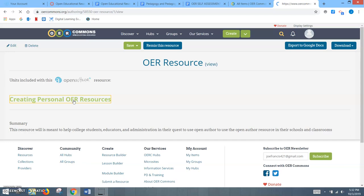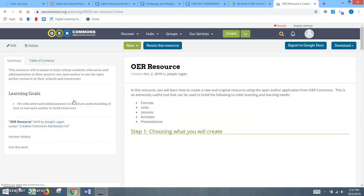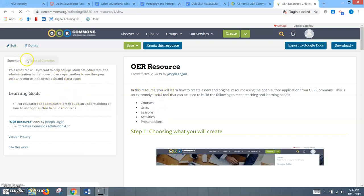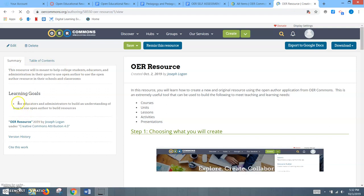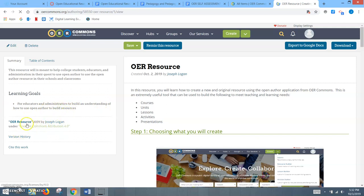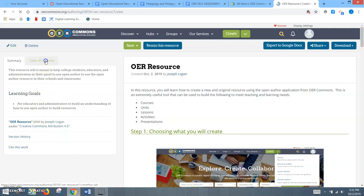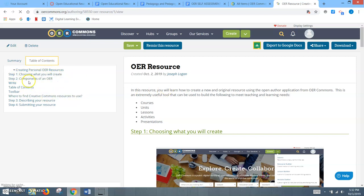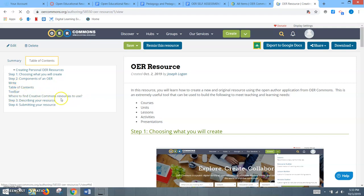We'll explore the resource. It loads up here and it was really a great tool. I loved how user-friendly it is. As we can see here, we've got the summary, our learning goal being for educators and administrators to build an understanding of how to use the open author to build resources. It's got the Creative Commons attribution. And of course, we have the table of contents. We have step one, choosing what you will create, components of the open educational resource which would be the Write section, the table of contents, the toolbar, and also giving teachers where to find their Creative Commons resources, and then describing the resource and submitting your resource.